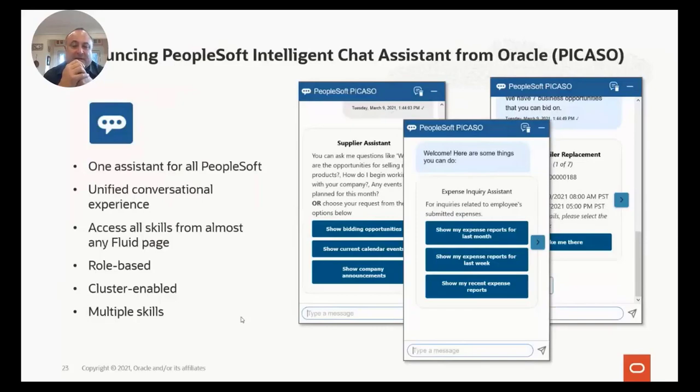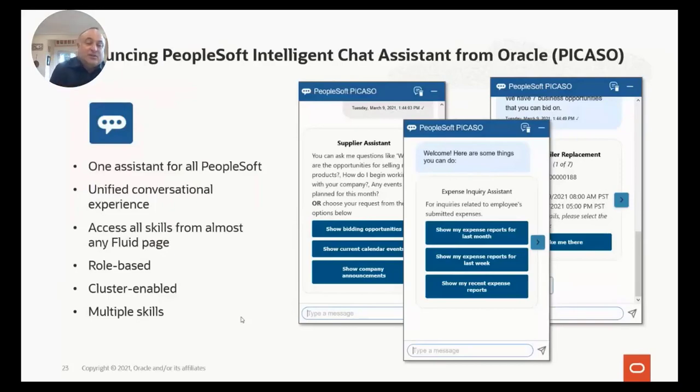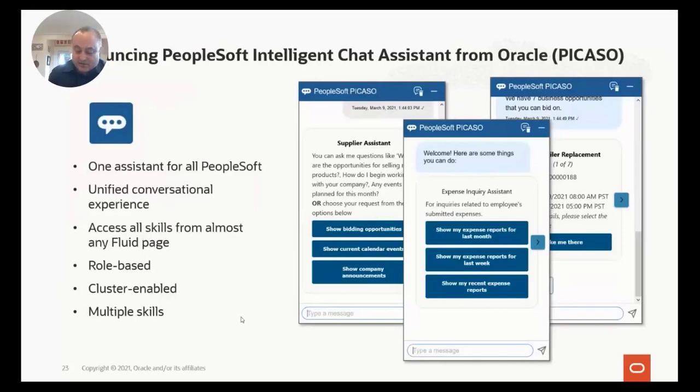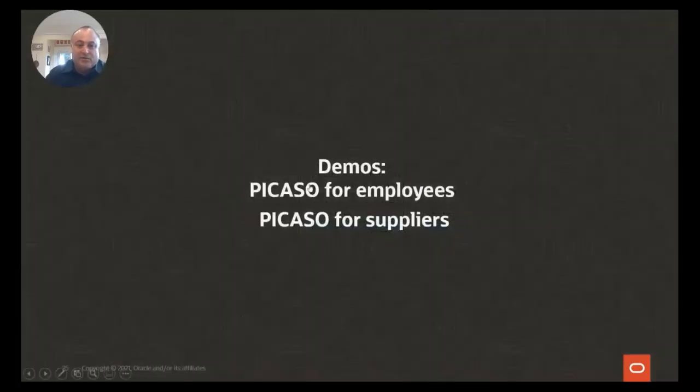I'll show you a couple of demos, but they're role-based and cluster-enabled. So if you have FSCM and HCM, or if you have HCM and ELM, you can cluster those together and have your digital assistant work across the clusters, across multiple skills.